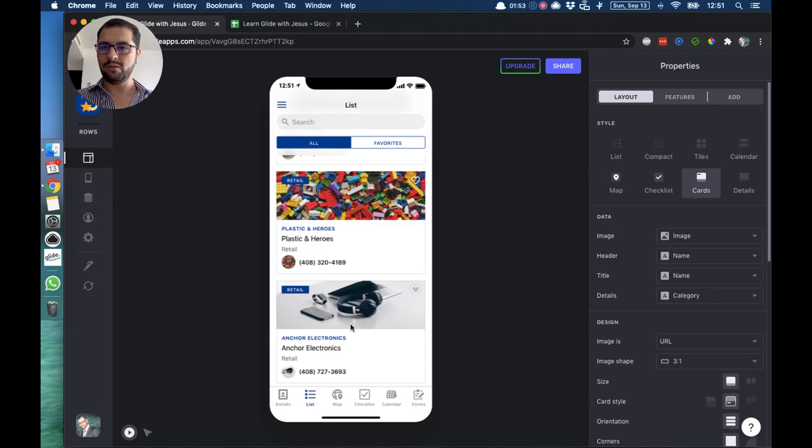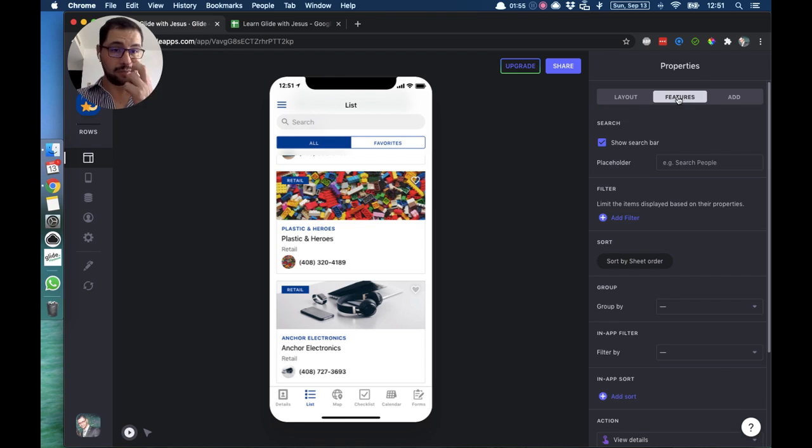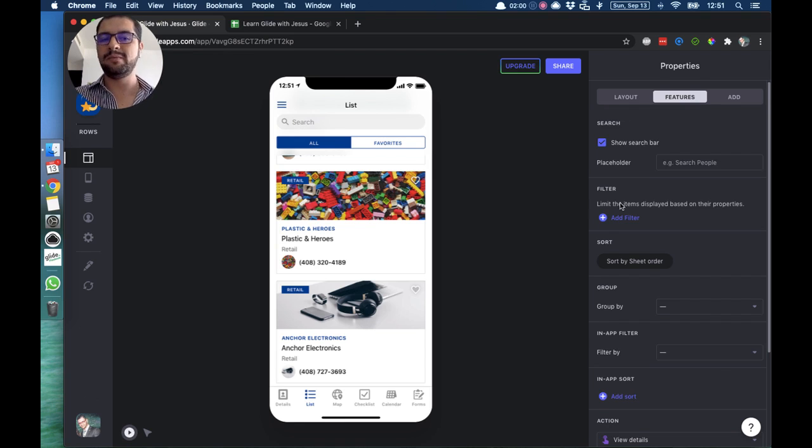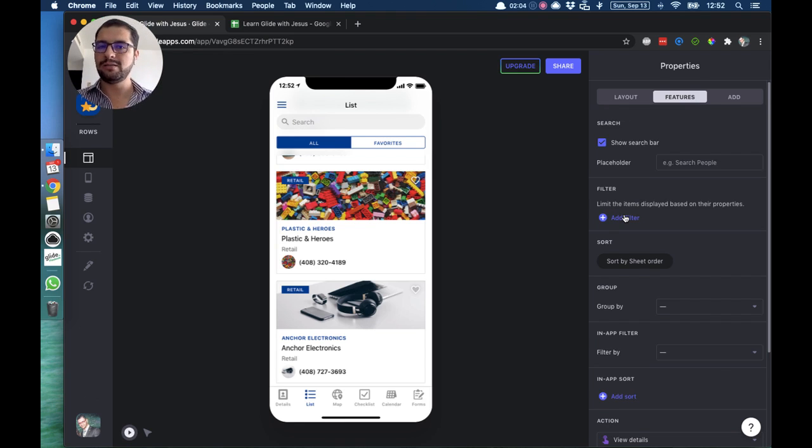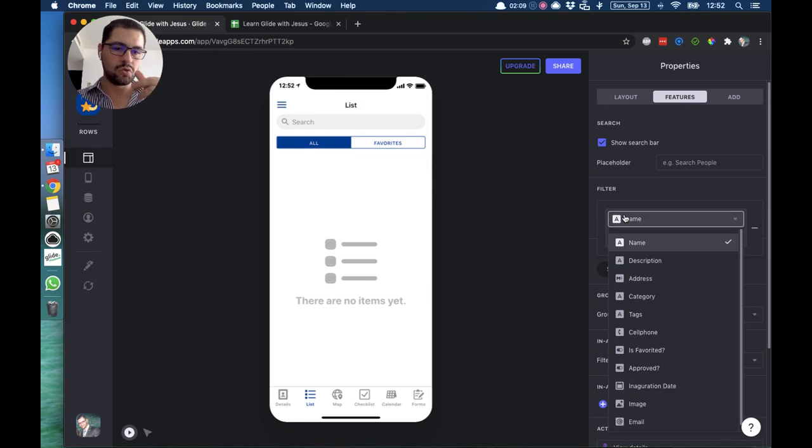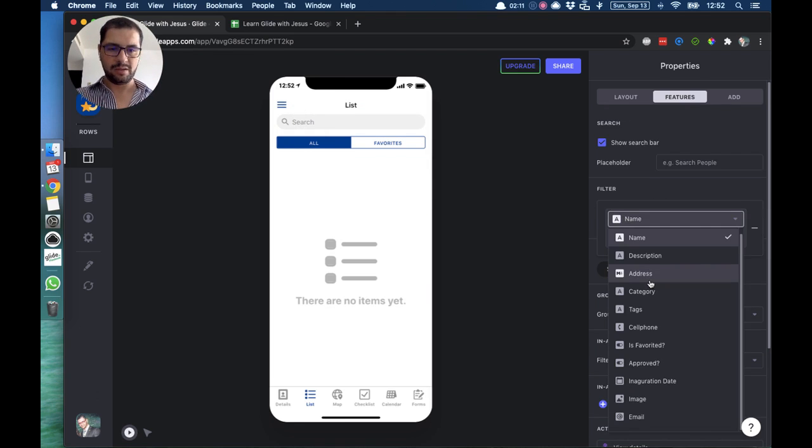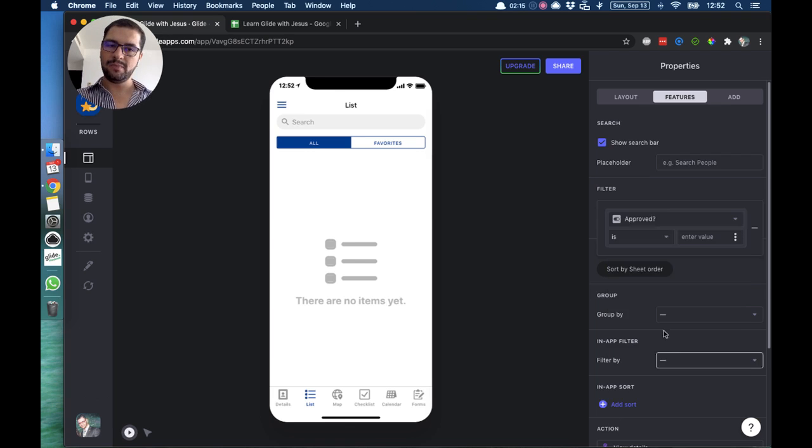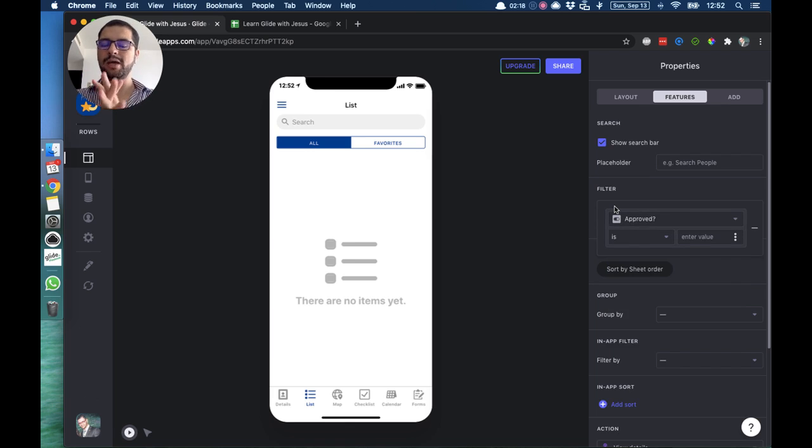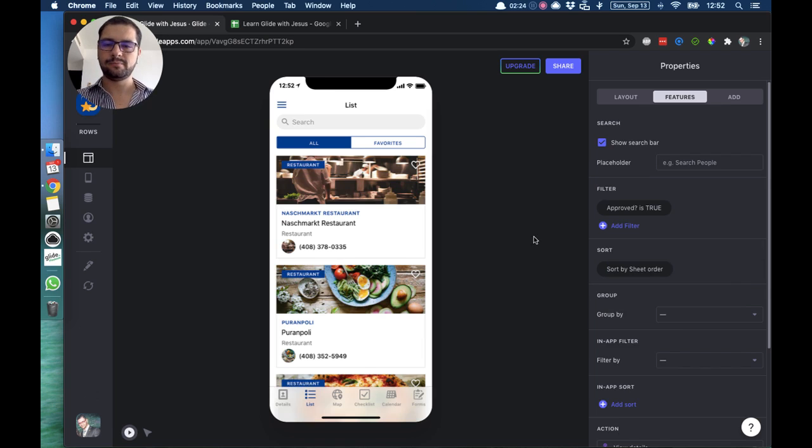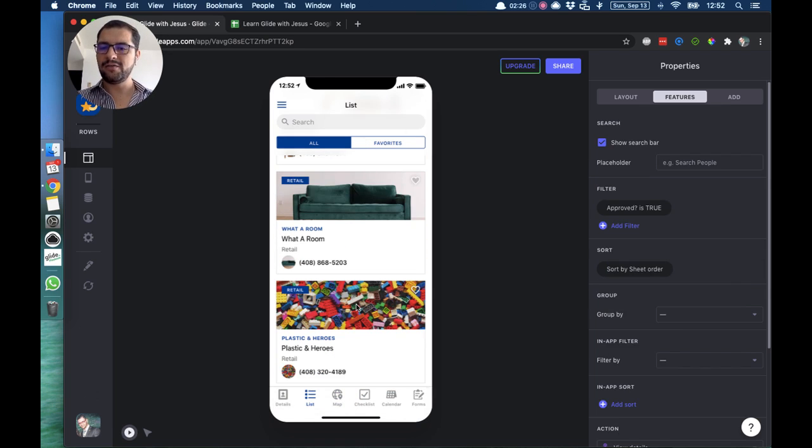I'll go to features and I will add a filter. So I want to limit the items displayed based on a specific property. That property is if that checkbox is marked, if that checkbox is true. So I have the approved column here, so the filter I will show every item where approved is true.